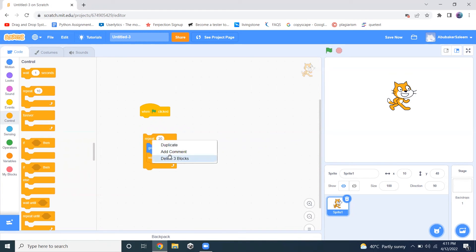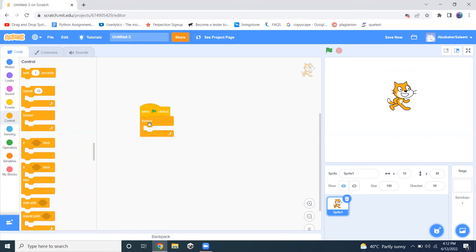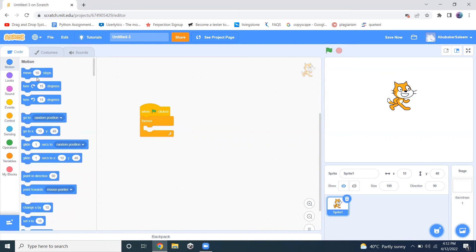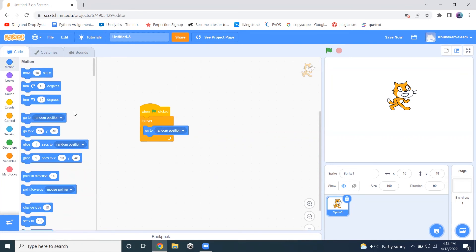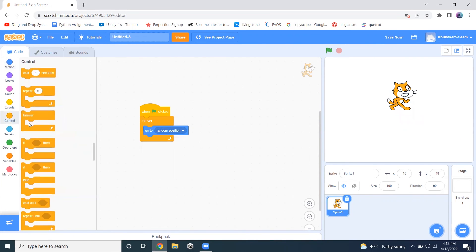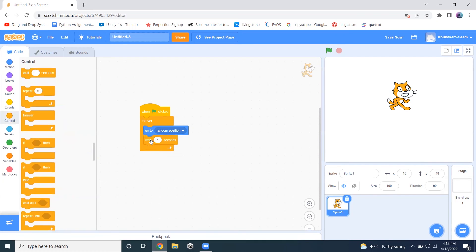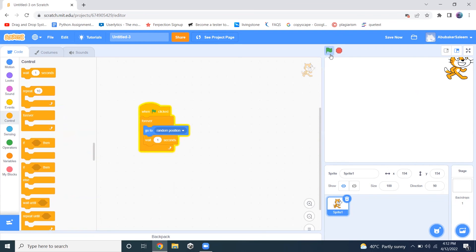And the second loop is forever loop. If we implement the same thing, go to random position and wait for one second, now this task will happen forever. It will never stop.